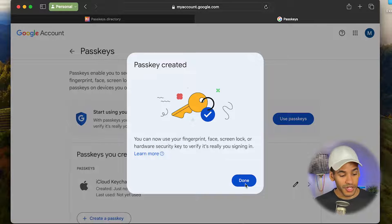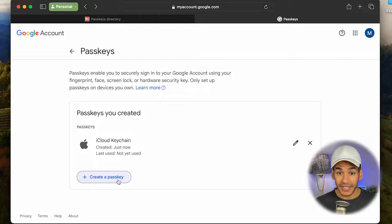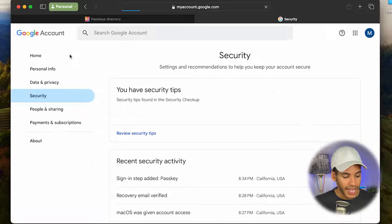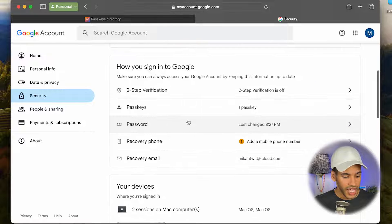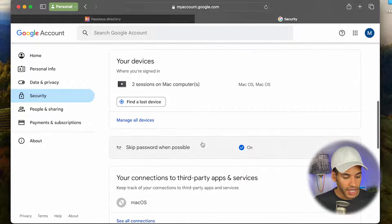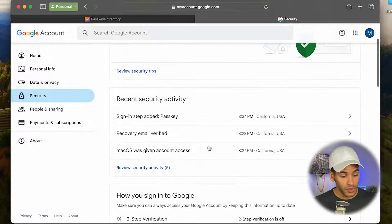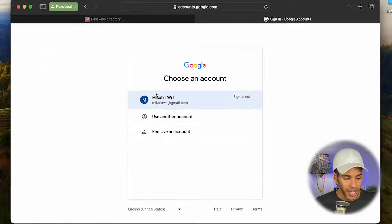It says you can now use your fingerprint, face, screen lock, or hardware security key to verify it's really you signing on. I'll choose Done, and now I can see that in iCloud Keychain I have added a passkey. I could create more passkeys from other devices, edit this passkey by changing its name, or remove it. I can also check the verification options, including the ability to skip password when possible, which will let me log in without using my passkey.